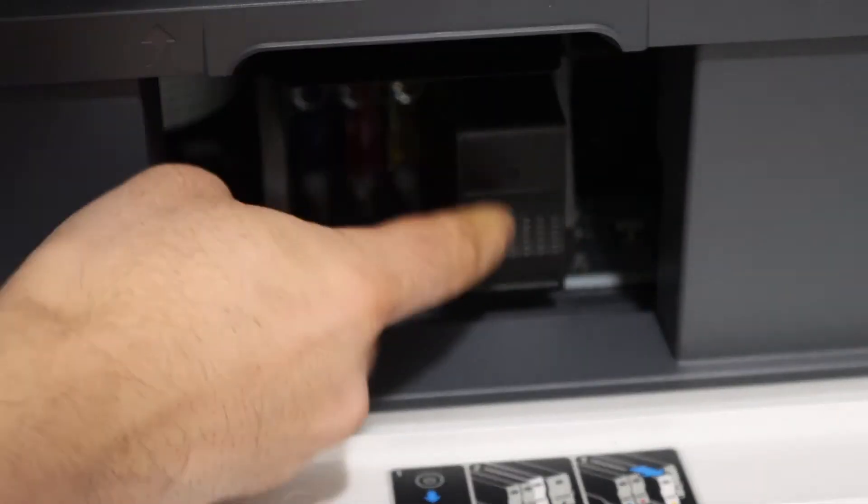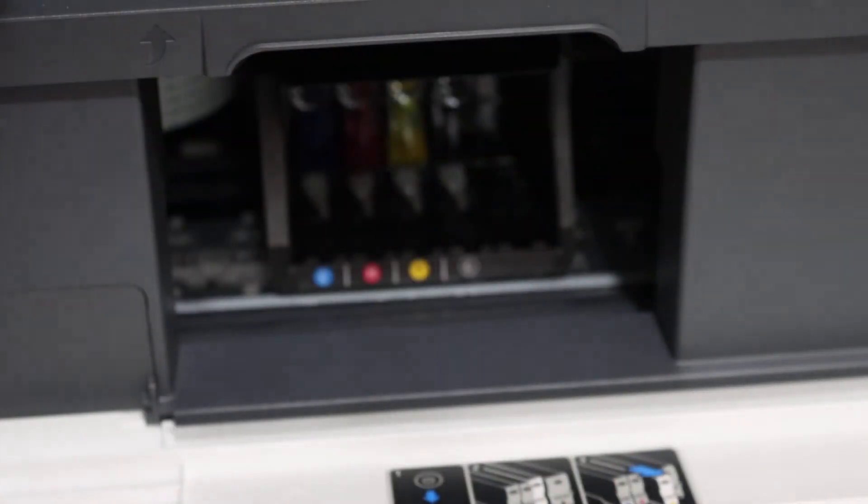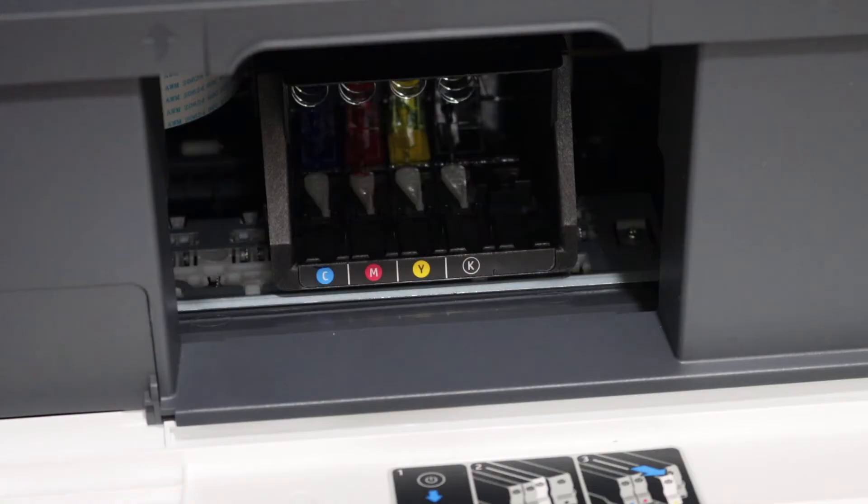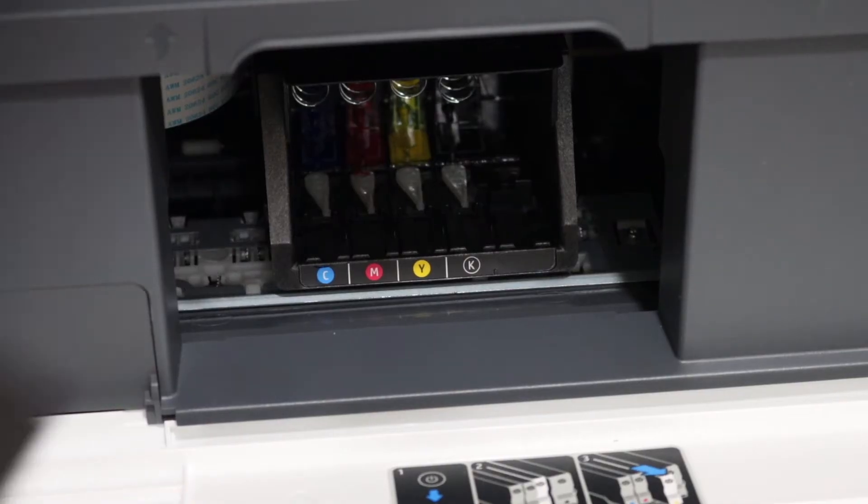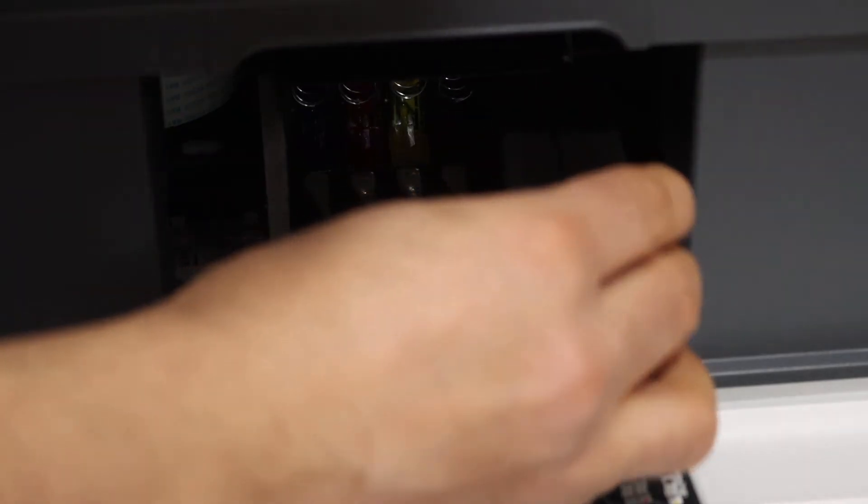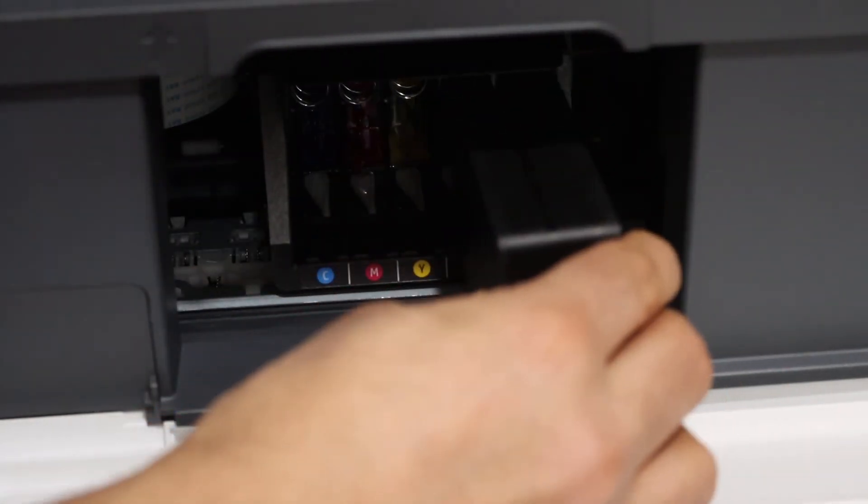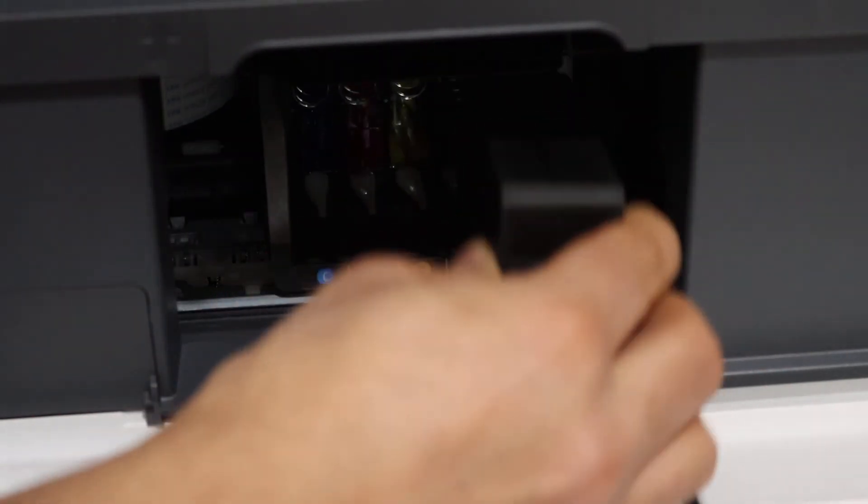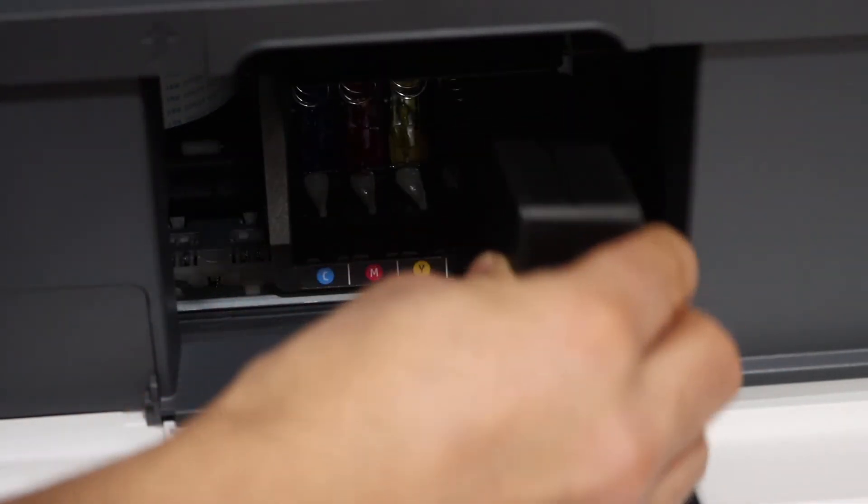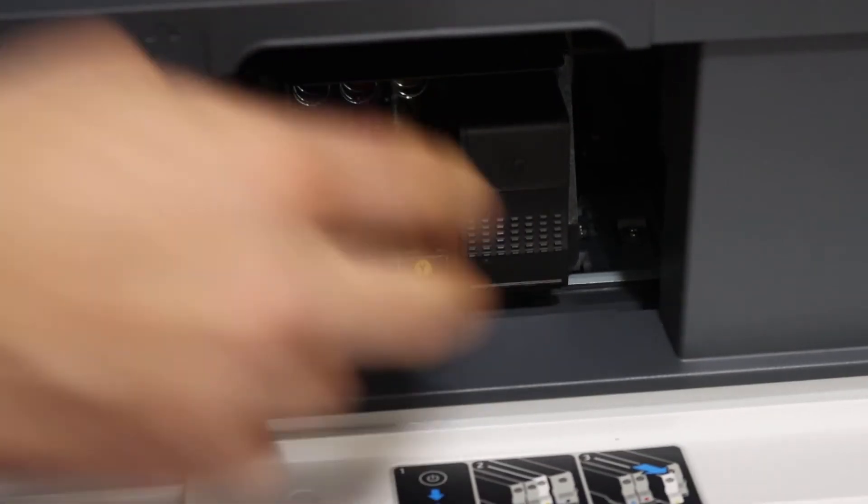It has three color ink cartridges and one black ink cartridge. To install the new ink cartridge simply place here and you will see it will slide and go in and press it.